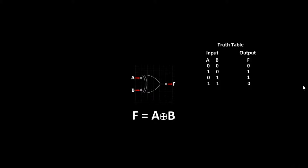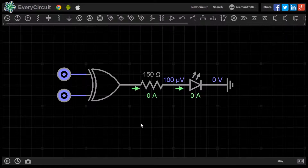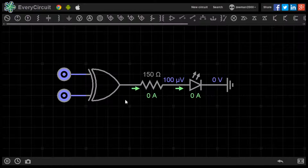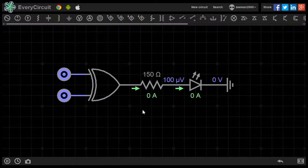Let's go to the simulator to see the working model. In this circuit, we have placed an XOR gate with two logic sources at the inputs. At the output, we have a current limiting resistor and an LED. The LED will only light up when the conditions of the truth table are met.